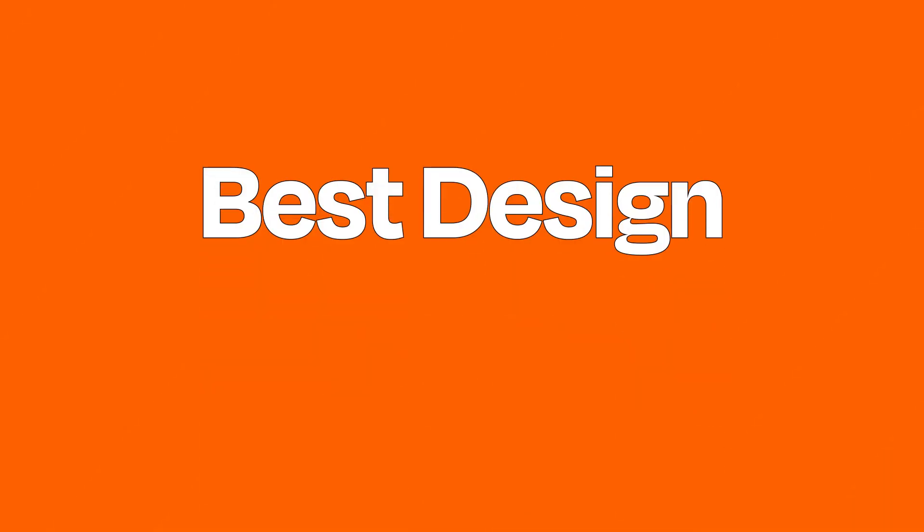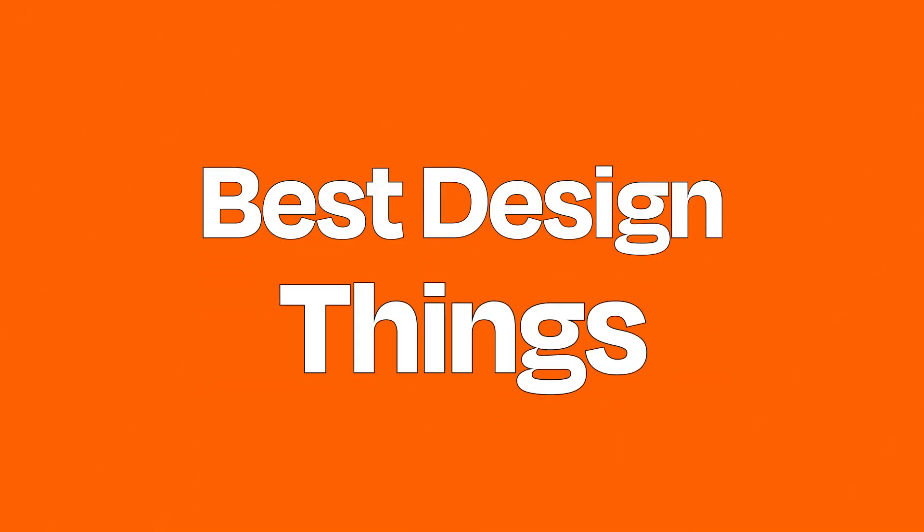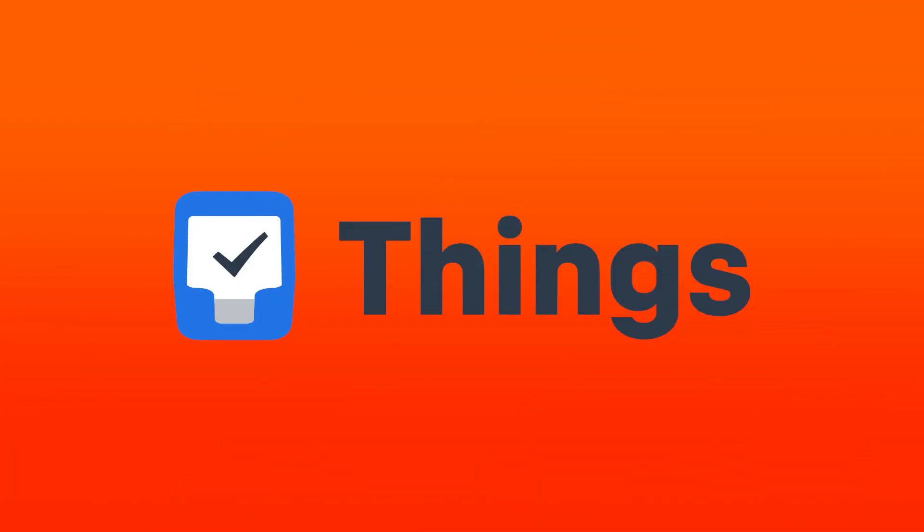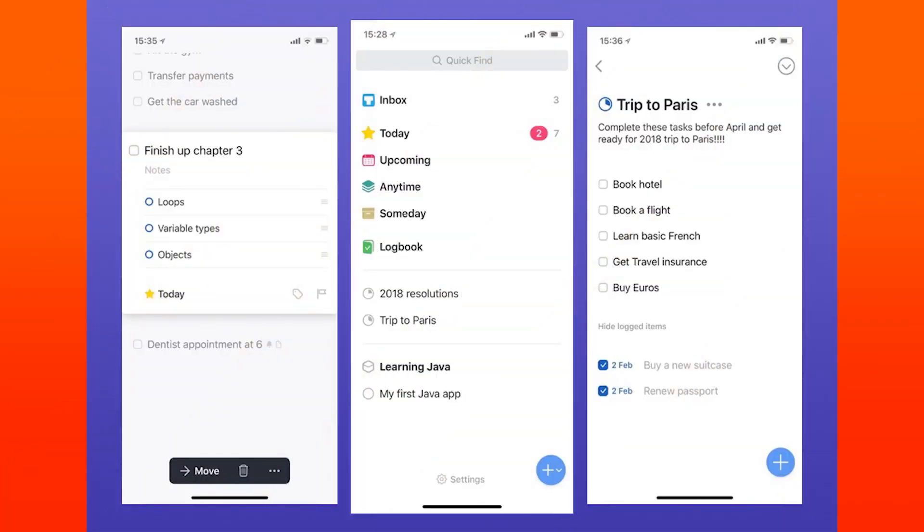Best Design: Things. Things is an app with no shortage of features, yet it always feels simple to use. Adding tasks is quick, and so is organizing them. There's seemingly no end of variation in ways to organize your tasks in a way that never feels cluttered.